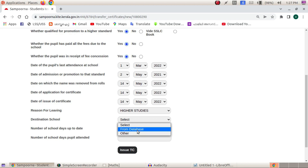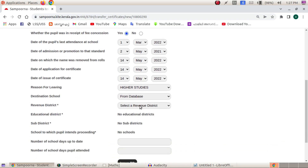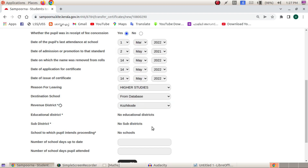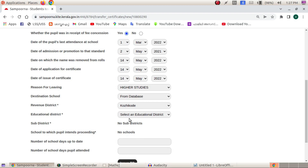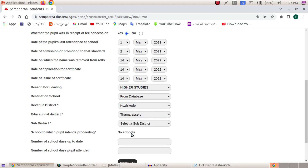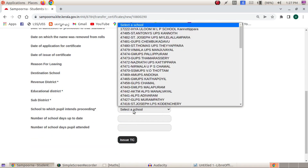We will select from the database. You can select the revenue district. We will select the revenue district. We will select the education district. I will select the sub-district.